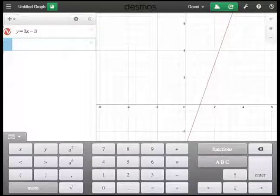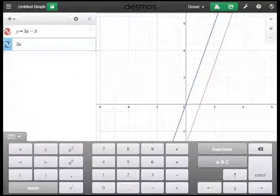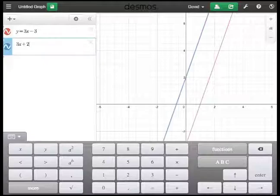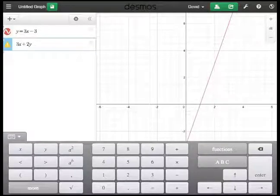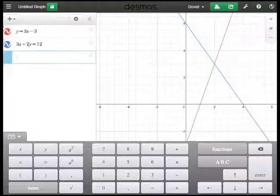We can actually enter things implicitly as well. So I can put in 3x plus 2y equals 12, and that works out fine also.